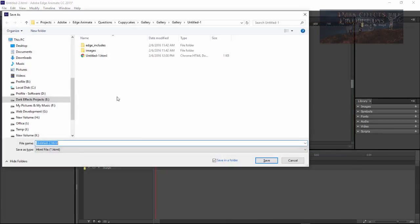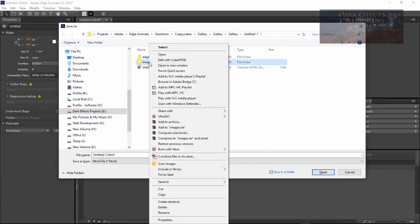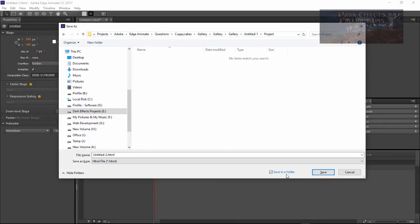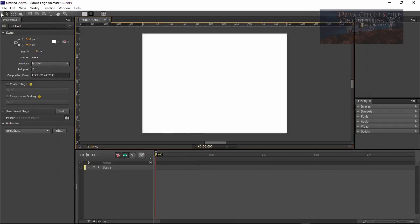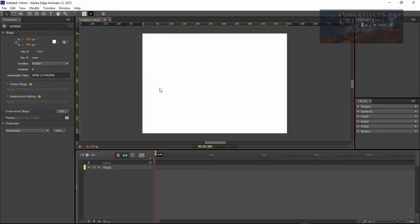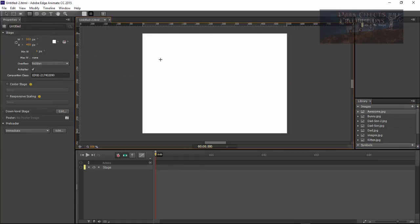We're going to go ahead and save this one. Let's right click on this, copy the image, create a new folder called 'project', and go ahead and save it in there. Now let's choose Save As and drop in our images. Save As and it loads our images.